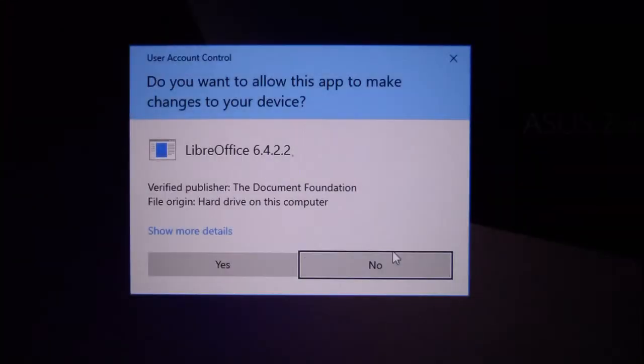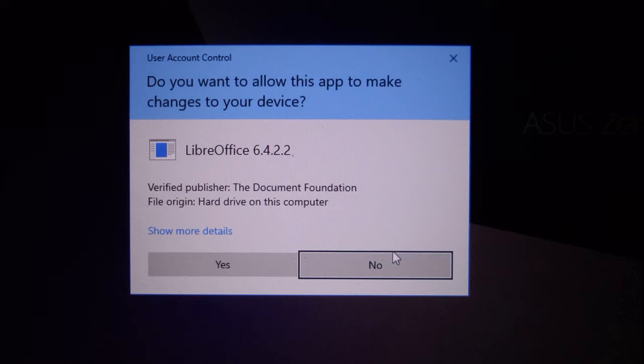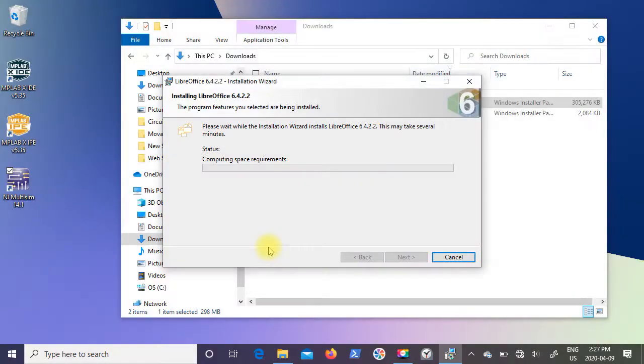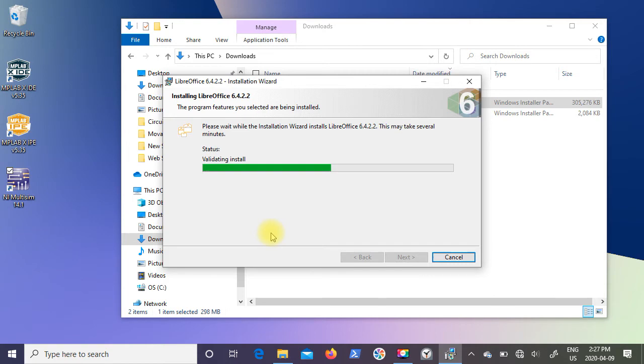Now one thing that's going to pop up on your screen is user account control. Do you want to allow this app to make changes to your device? It says it's a verified publisher, so I'm just going to click on yes. And then you can see it goes ahead and does its install.